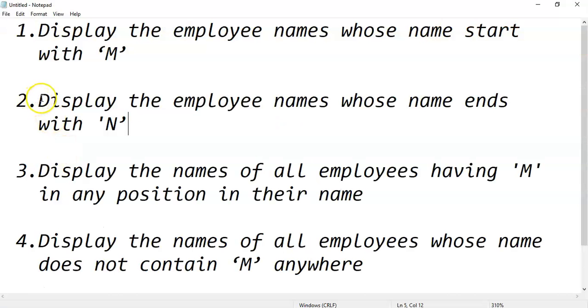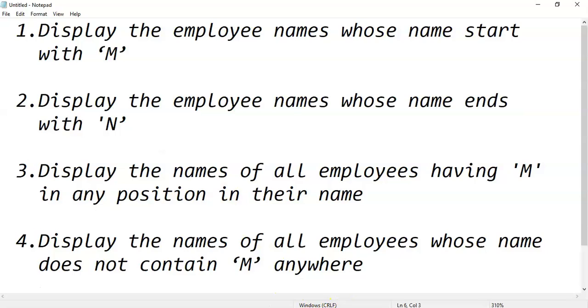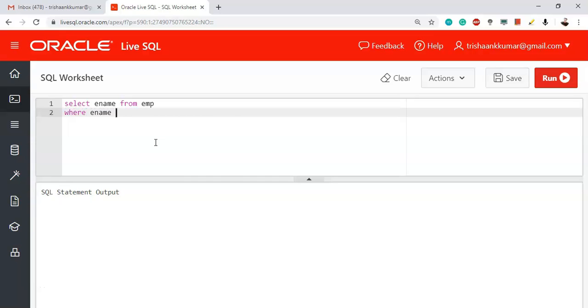The second question is: display the employee names whose name ends with letter N. In a similar fashion, SELECT ename FROM emp WHERE ename LIKE – it can start with anything, the initial pattern can be anything, but the only specification is it should end with letter N.